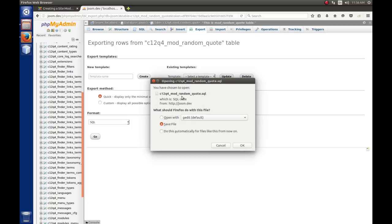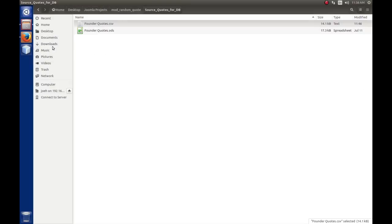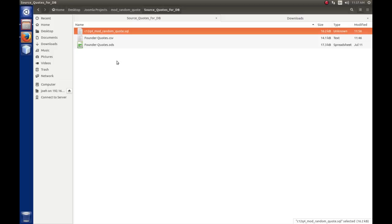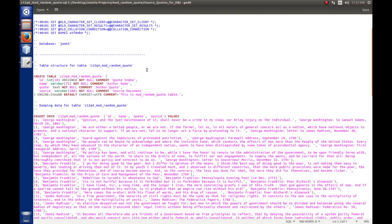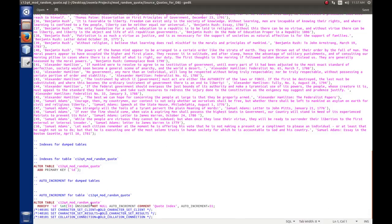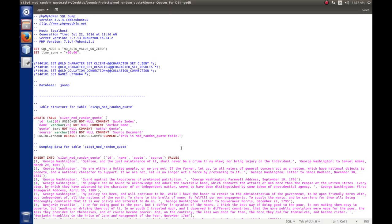It will offer to save the file, giving it the same name as the table with a .sql extension. I'll save it, then move it from my downloads folder into my source quotes for the database folder. Opening it with gedit, we can see: it sets some SQL server values, creates a table, inserts all the data, adds a primary key, and sets the auto-increment. This is all the SQL we'd need to recreate the table and data — but the format won't quite work for Joomla; we'll have to make some changes.